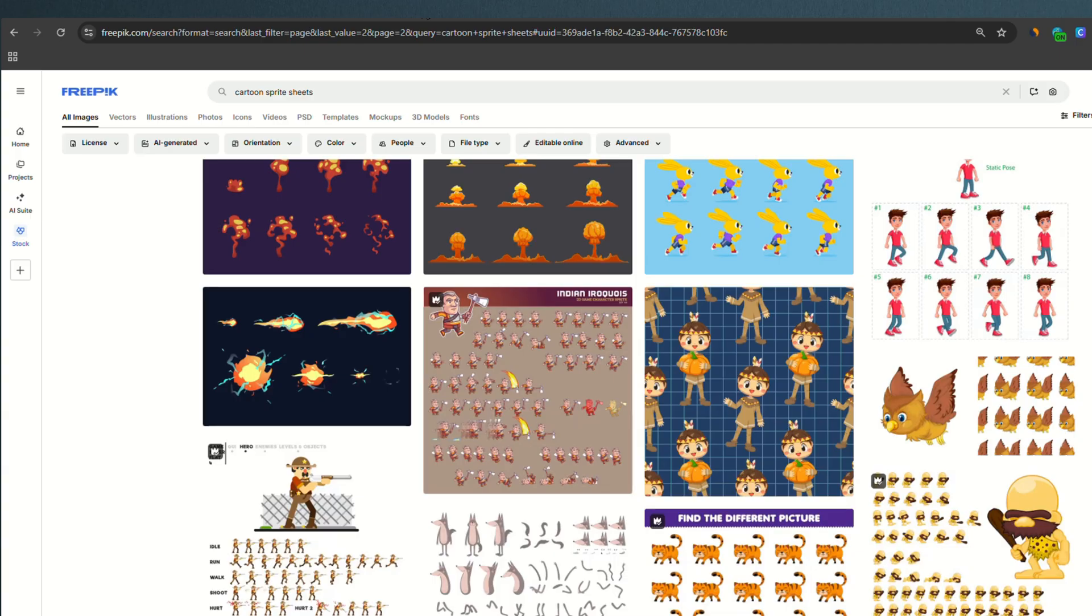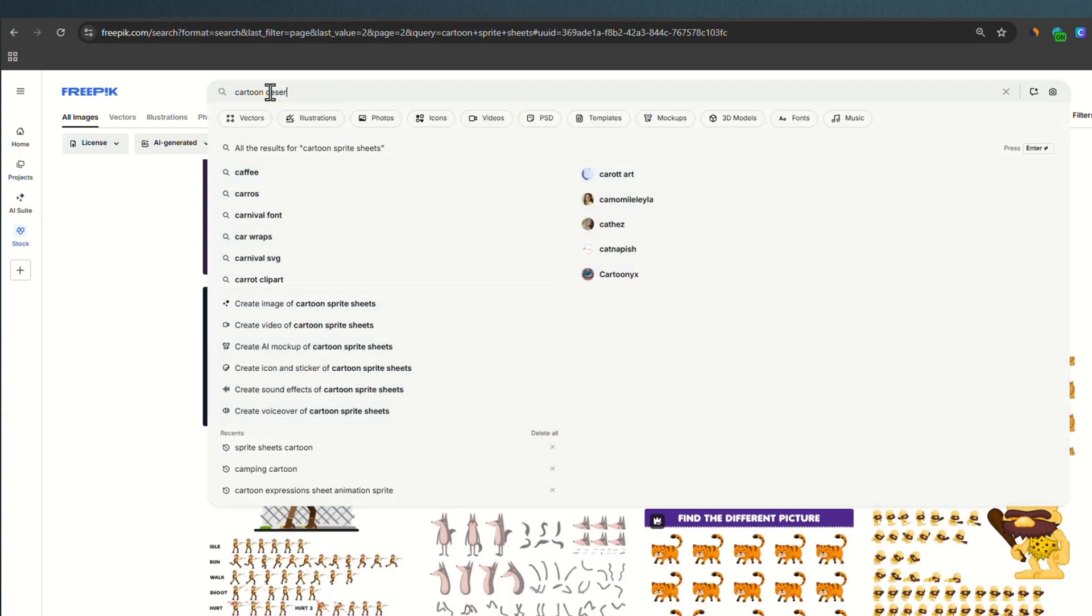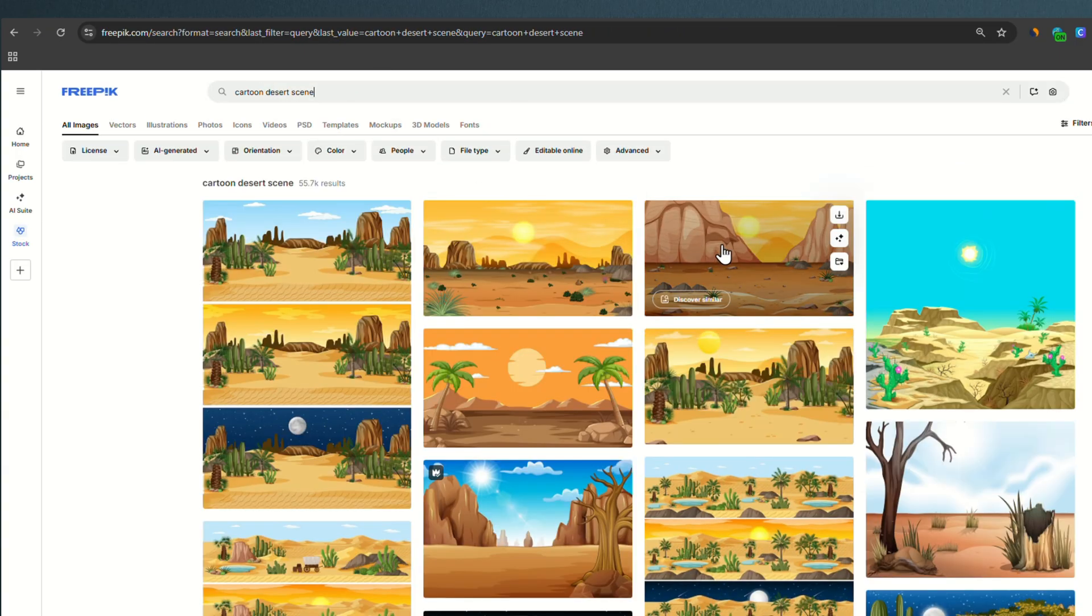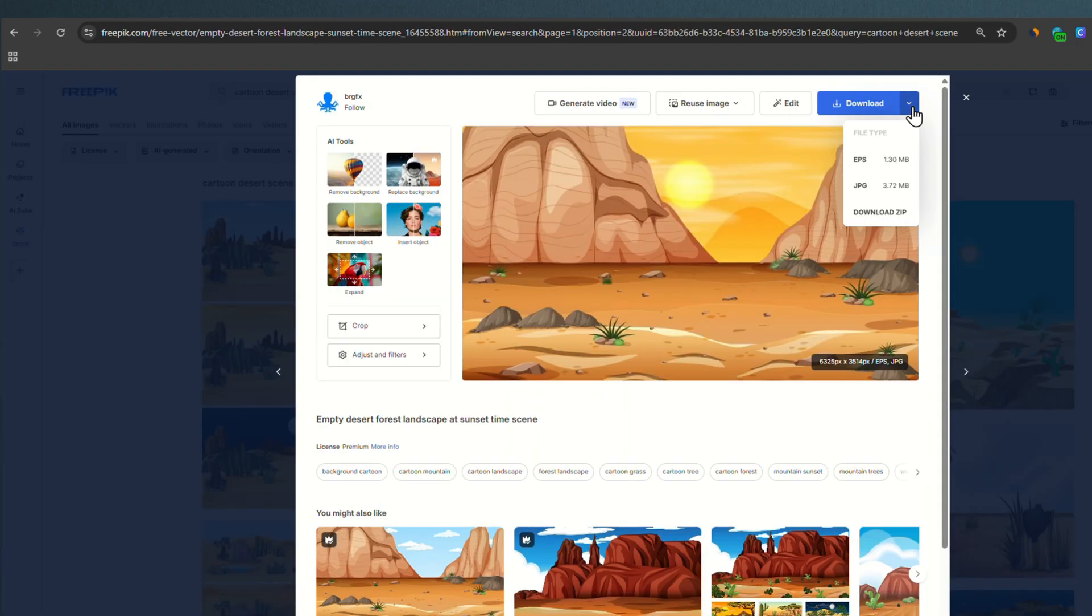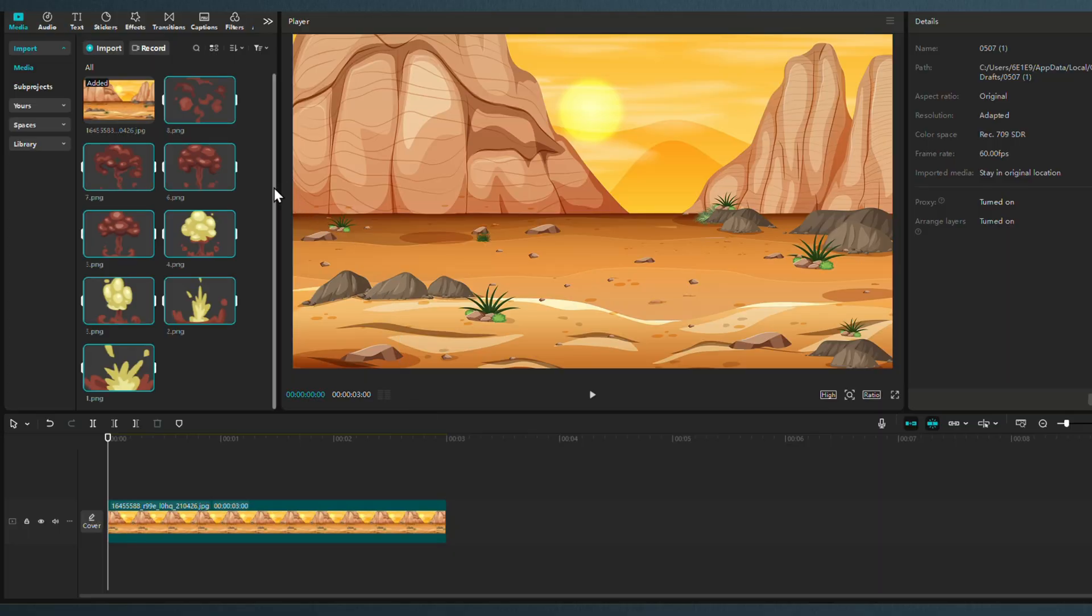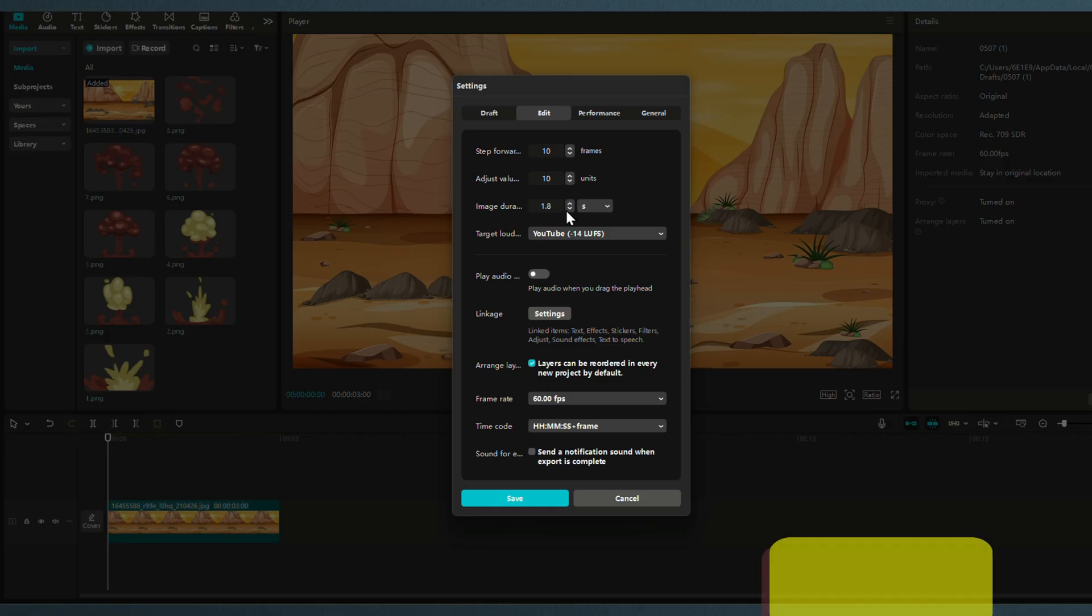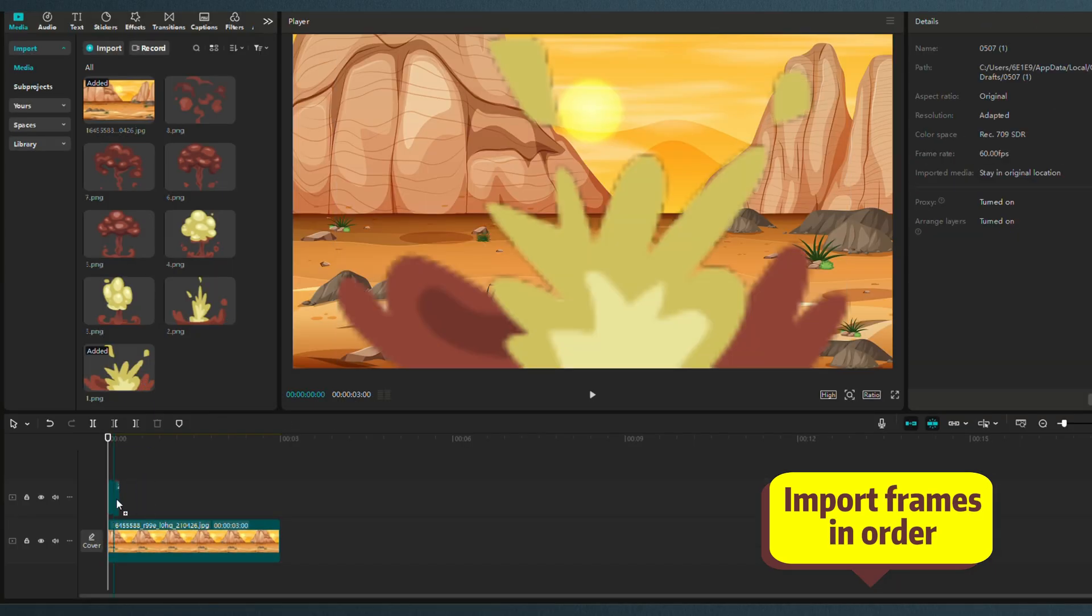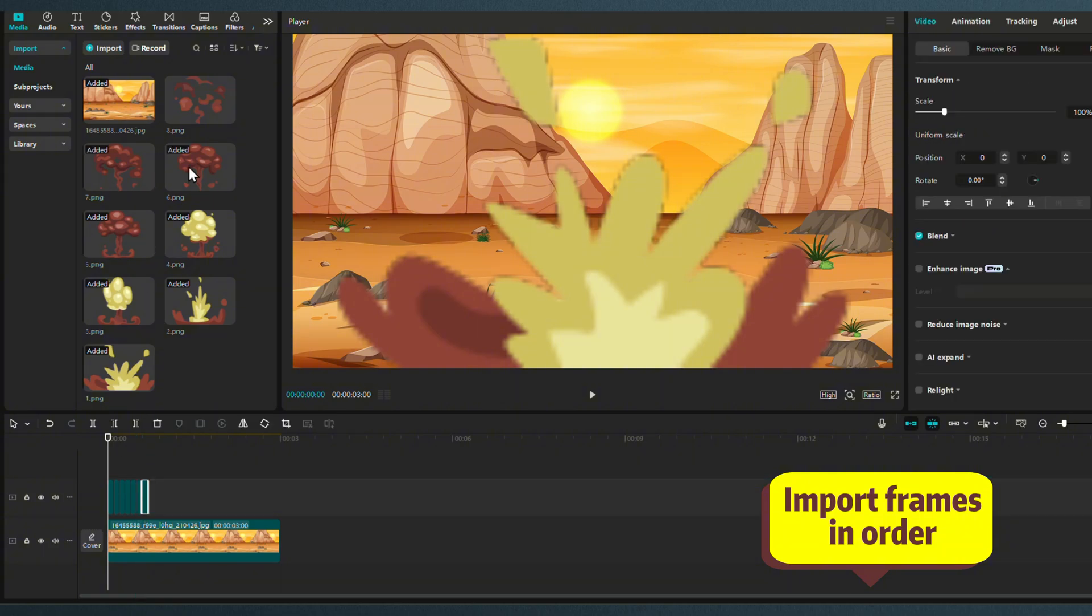Now that we have our images, let's look for a proper background. A desert scene should do it. Open your video editor and import your assets. Select a short frame duration. I chose 0.1 seconds. And place your frames one by one in order.